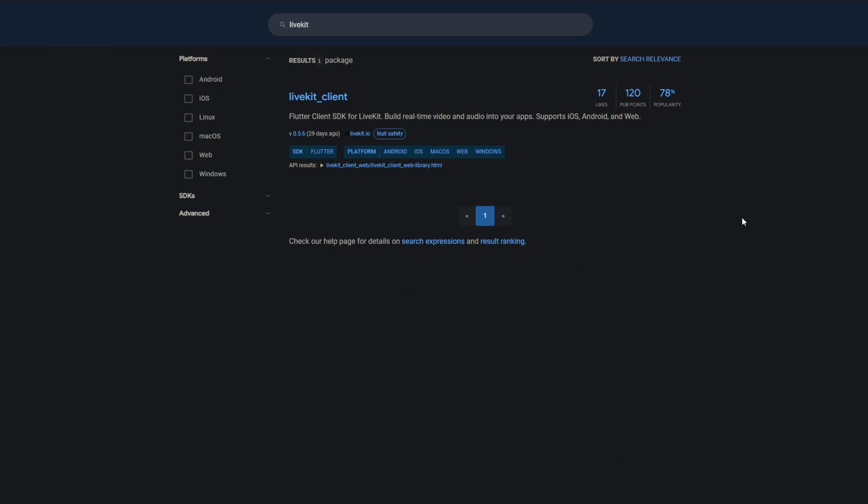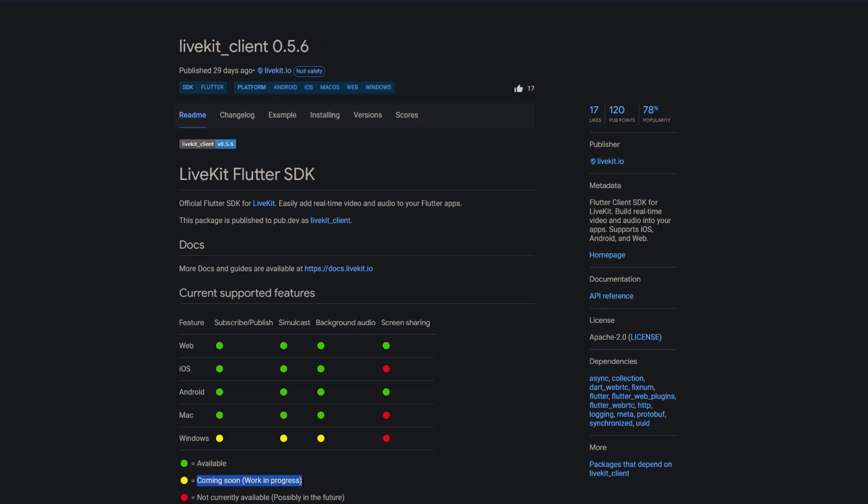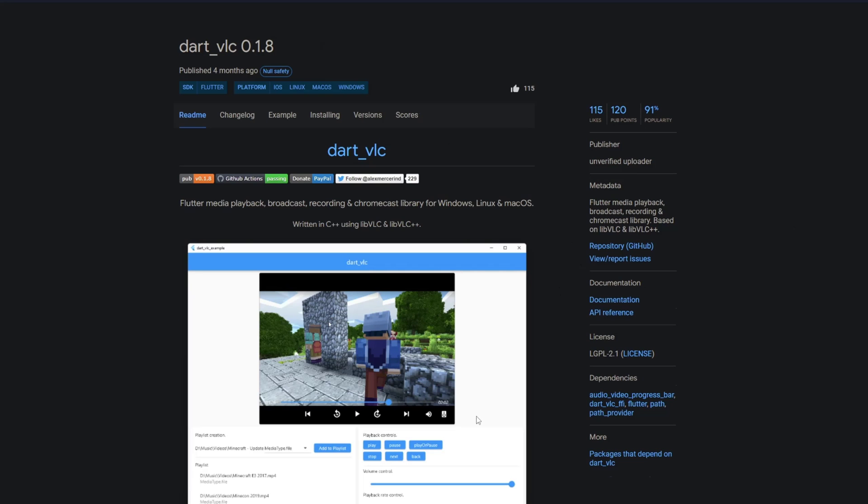With LiveKit, they probably meant LiveKit clients. Although we have a confirmation for Windows support, you can see there's actually no functionality and no features which are already implemented for Windows. We have only features that are work in progress or are not available. I'm not sure if this is the best replacement for this package, but maybe you can try out dart vlc, a Flutter media playback broadcast recording and chromecast library based on libvlc and libvlc plus plus.